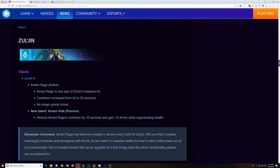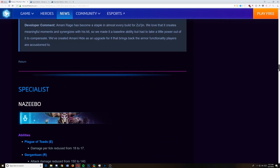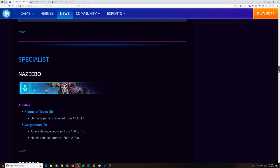Zul'jin. Level 4, Amani Rage active. Amani Rage is now part of Zul'jin's base kit. It was an activatable that cut your health in half, and then you slowly regen that health back. Personally, I think Amani Rage being a baseline is just necessary. It was such a cool piece of his thing. And yes, they said it became a staple in almost every build for Zul'jin. I just like it. I think it's cool. It no longer grants armor. Its cooldown was increased. Then he gets a new talent, Amani Hide, which is a passive. Reduce his Amani Rage cooldown by 10 seconds, gain 10 armor while regenerating health. Like it. You can go back to the old build that you liked, or he's just got a new thing for his other builds.